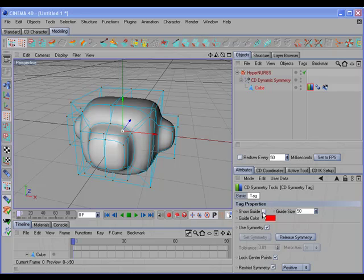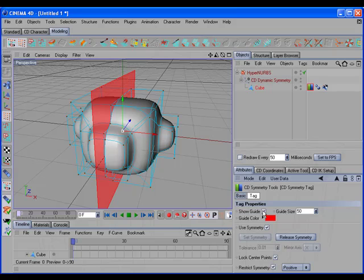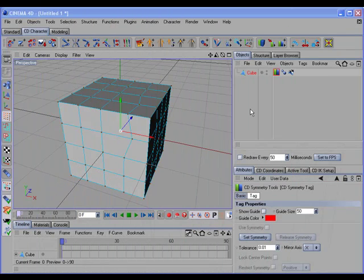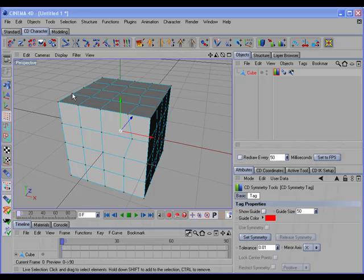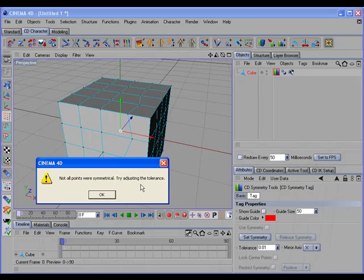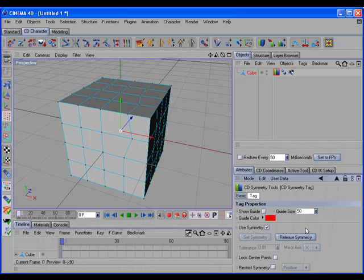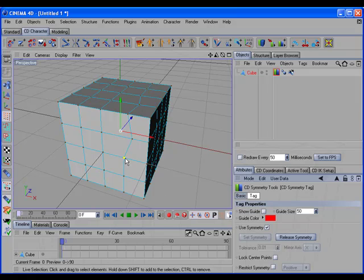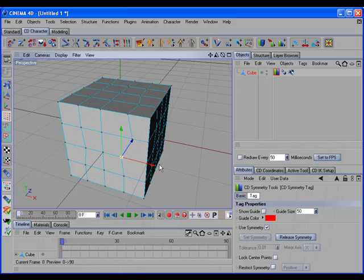The CD Symmetry tag can also display the symmetry plane as a guide. Now let's look at some of the tools included. Here we have an object that has a few points out of symmetry. If we add a CD Symmetry tag and set the symmetry, we'll get an alert message informing us that not all points were symmetrical. Clicking OK, the tag will assign symmetry to the points it can and ignore those that are out of symmetry. So a point that has a symmetrical counterpart works, and a point that is out of symmetry doesn't.